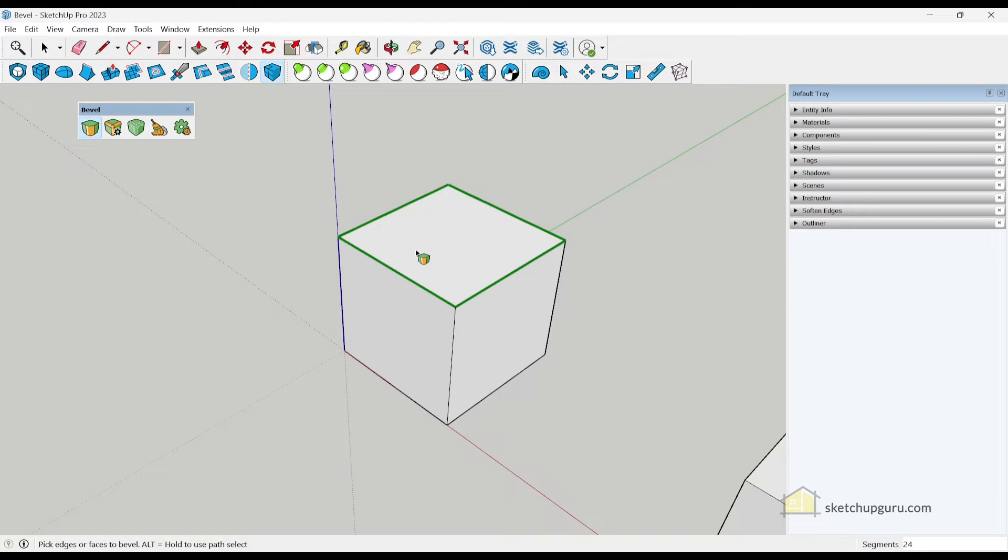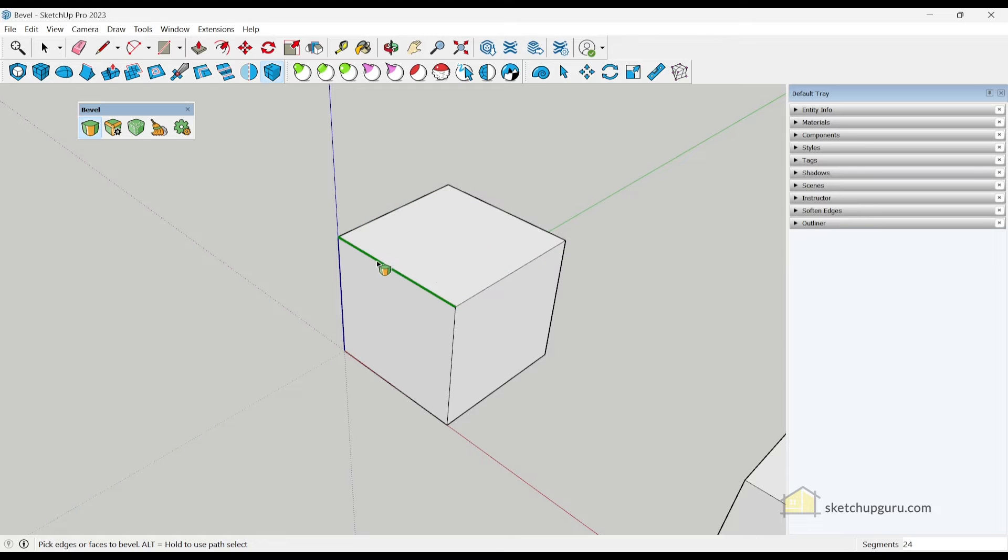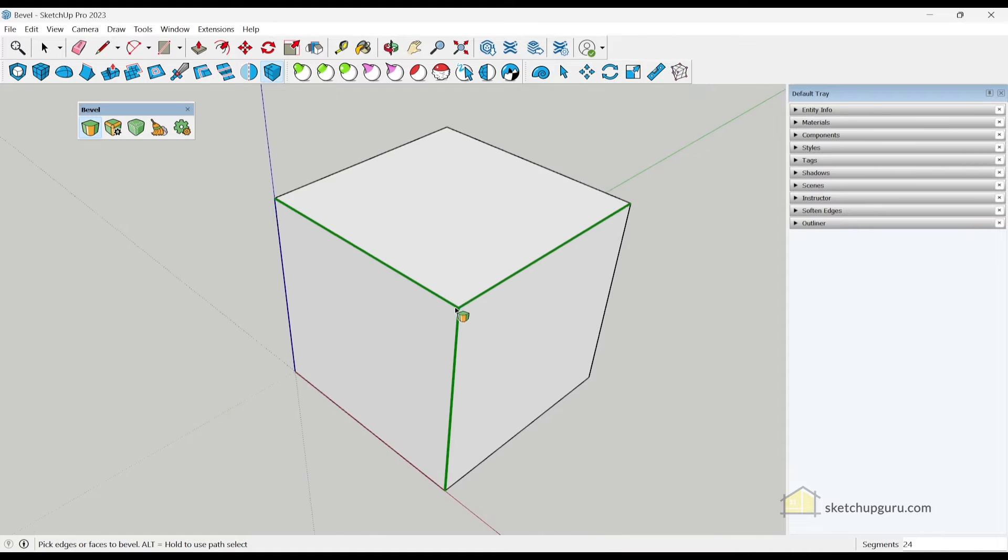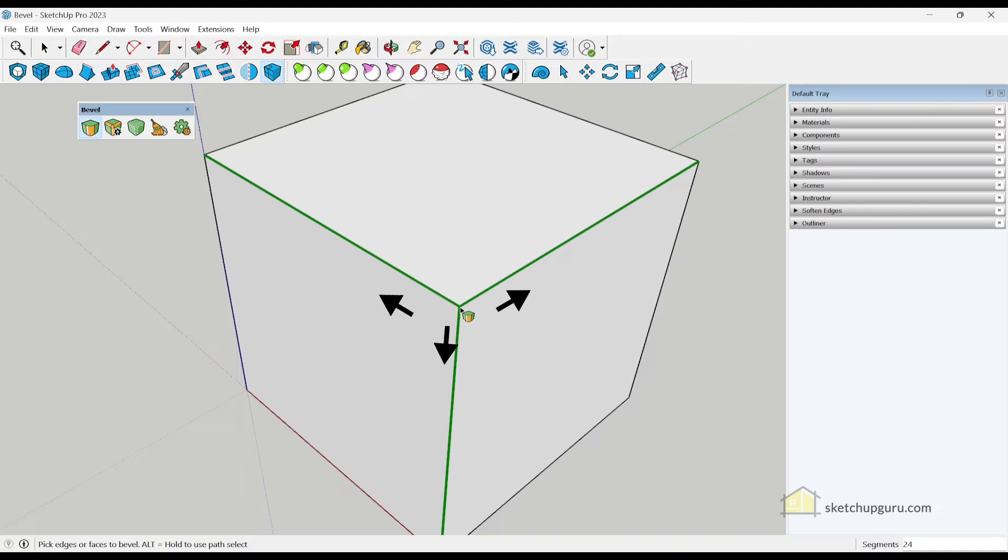If you hover over the face, it will select all four edges. If you hover over a particular edge, it will select only that edge. And if you hover over the vertex here, it will select all the three connected edges.